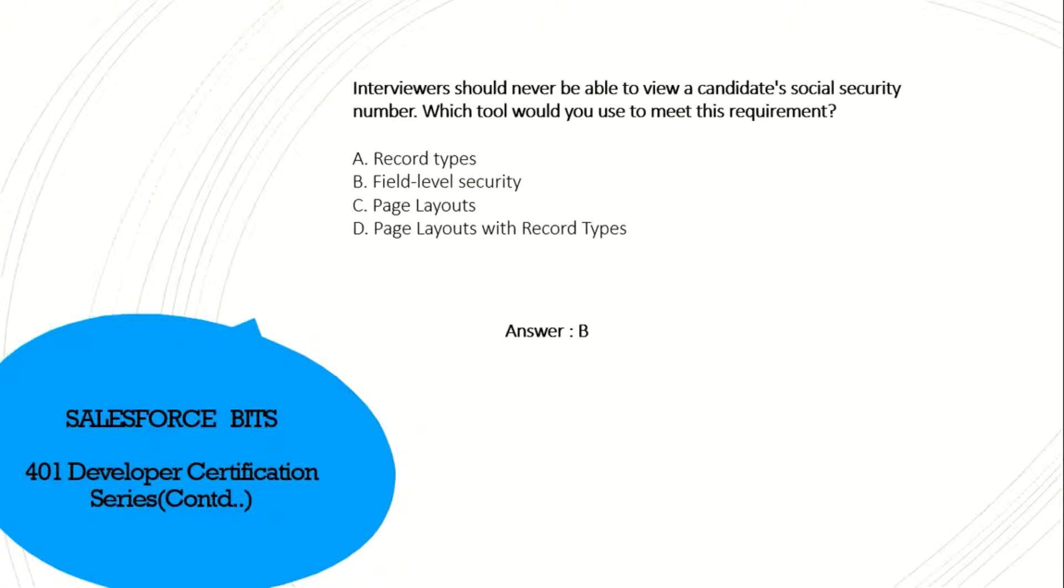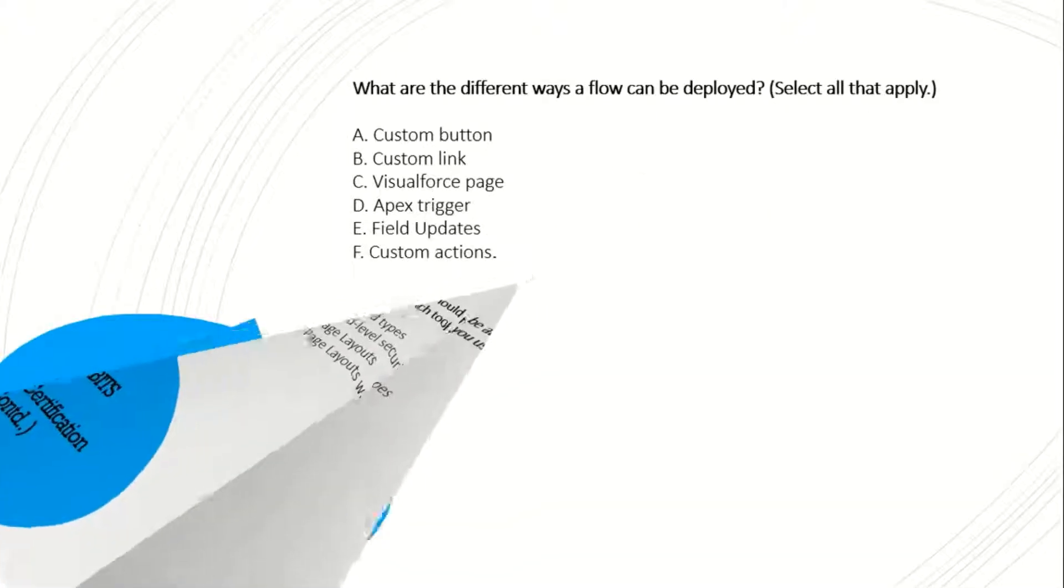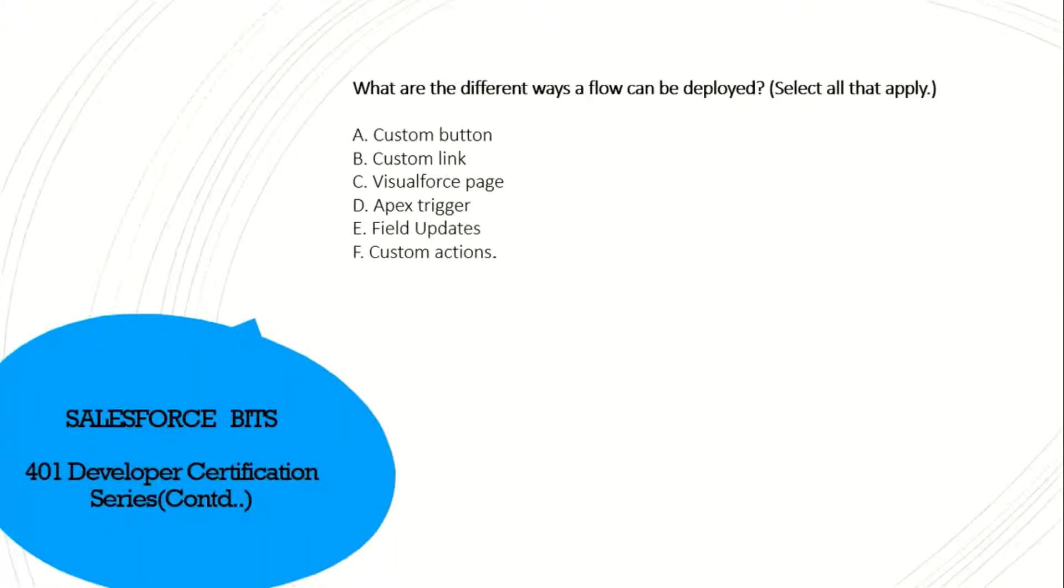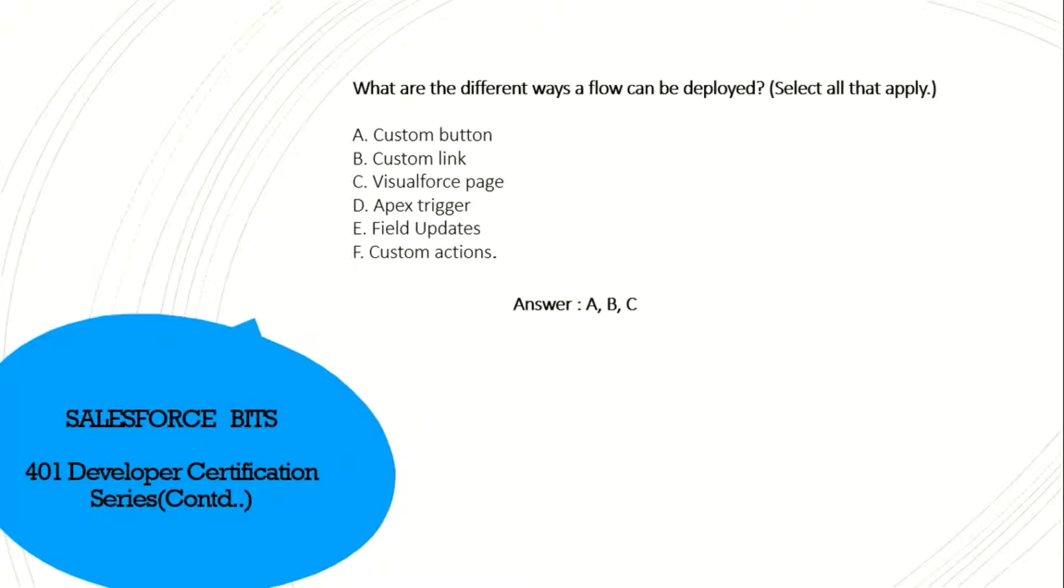What are the different ways a flow can be deployed? Select all that apply. I think it's custom button, custom link, and Visualforce pages. Yes, answer is A, B, C.